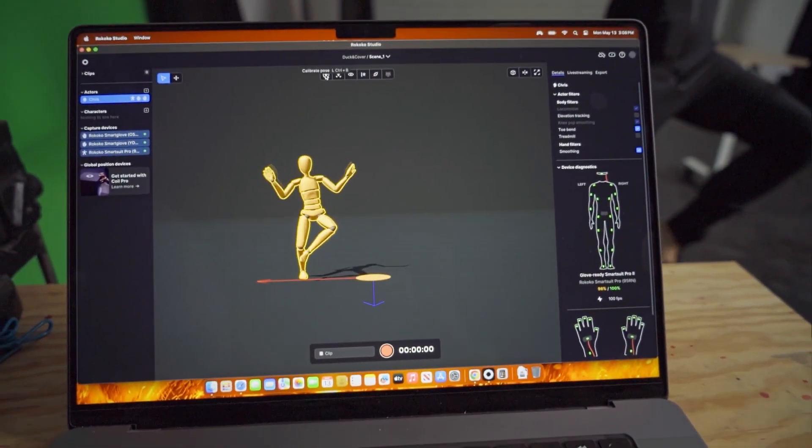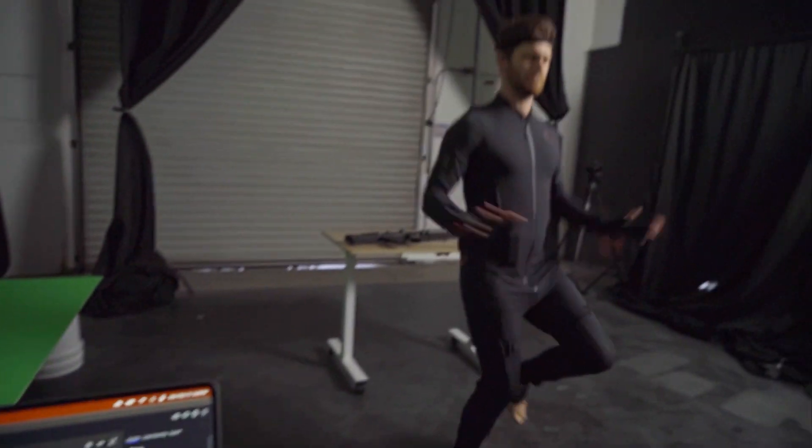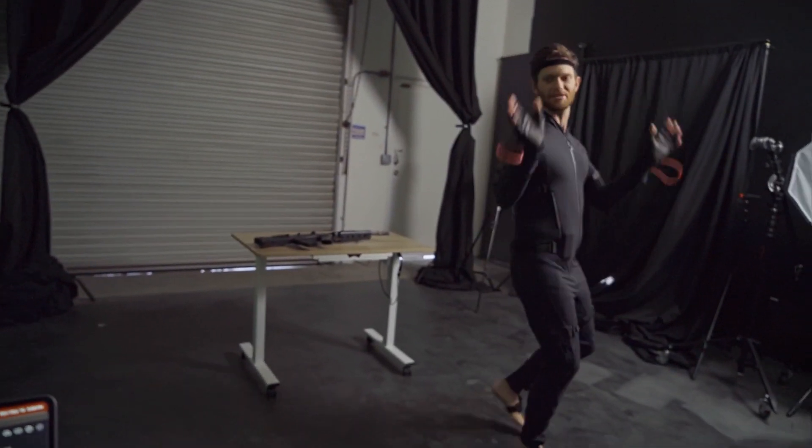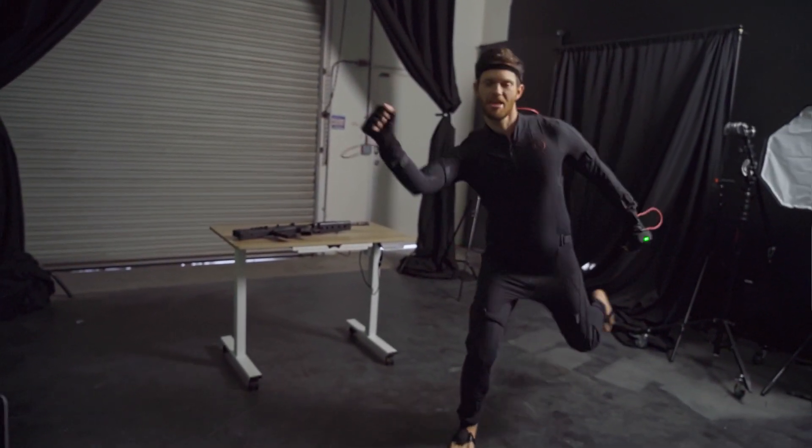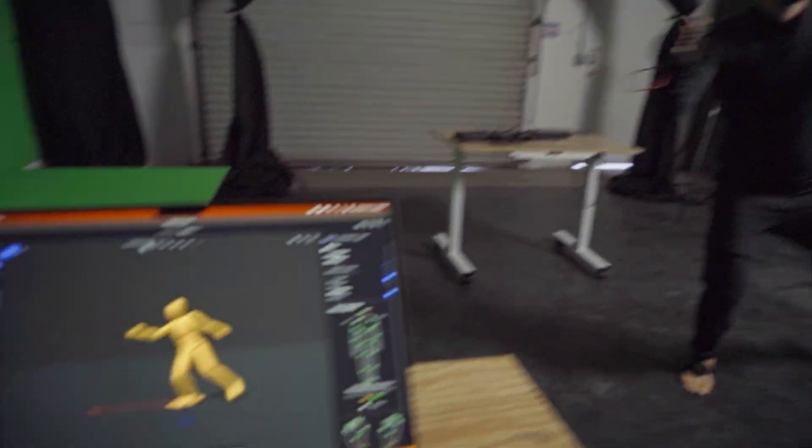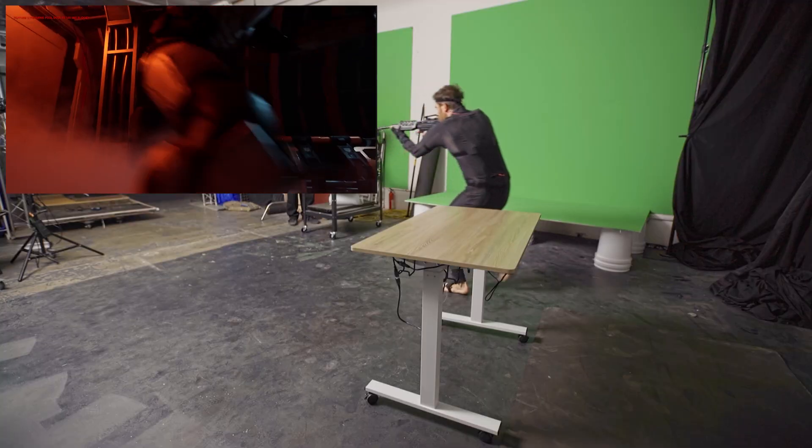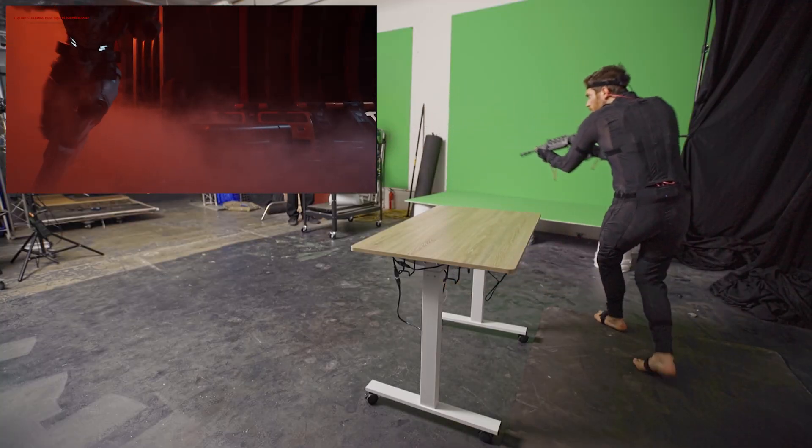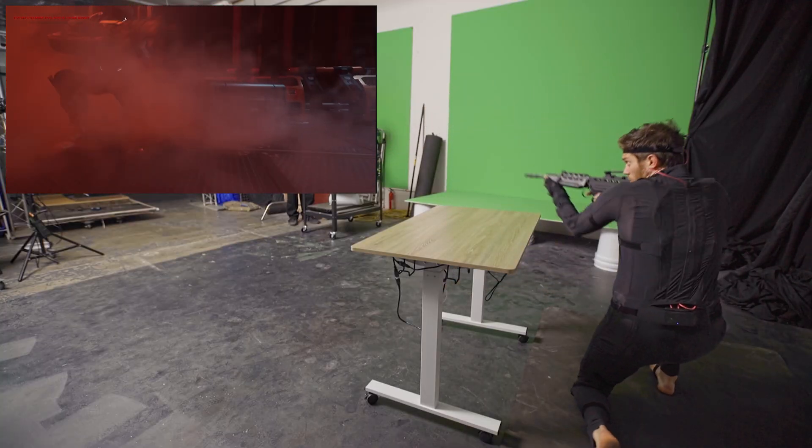For the character animation, we wanted to try motion capture. This would allow us to get the exact movements that we needed to tell the story that we had in mind,